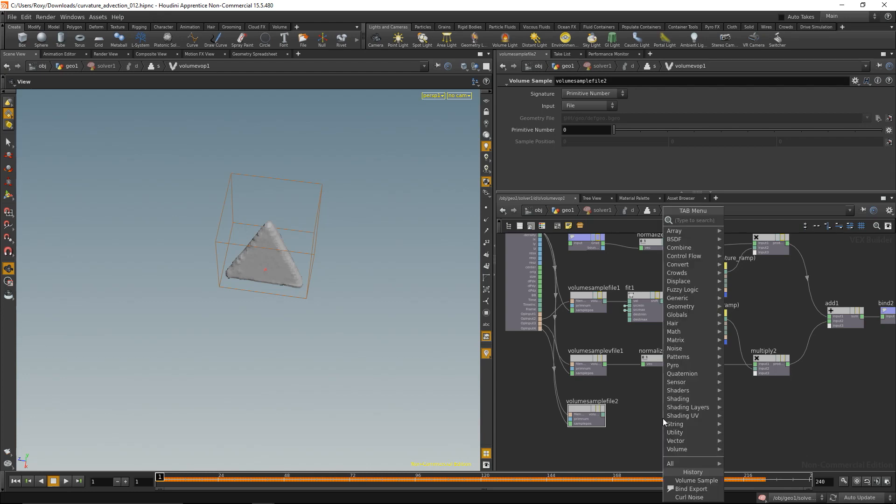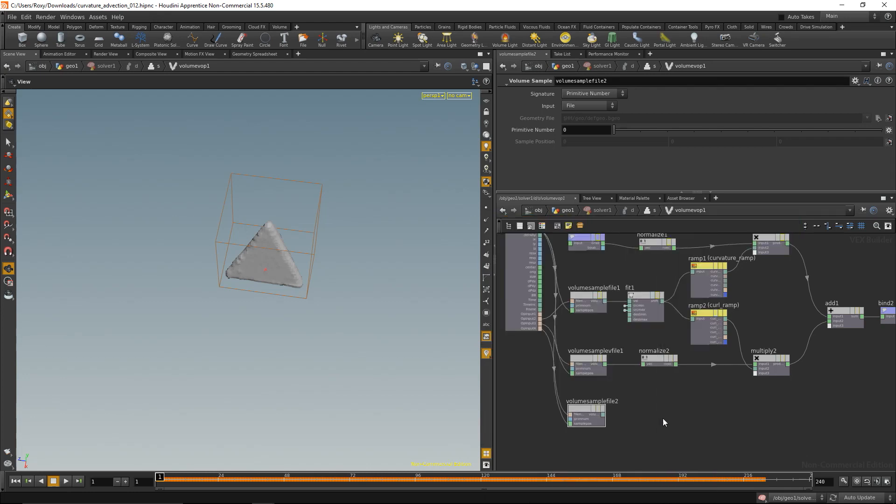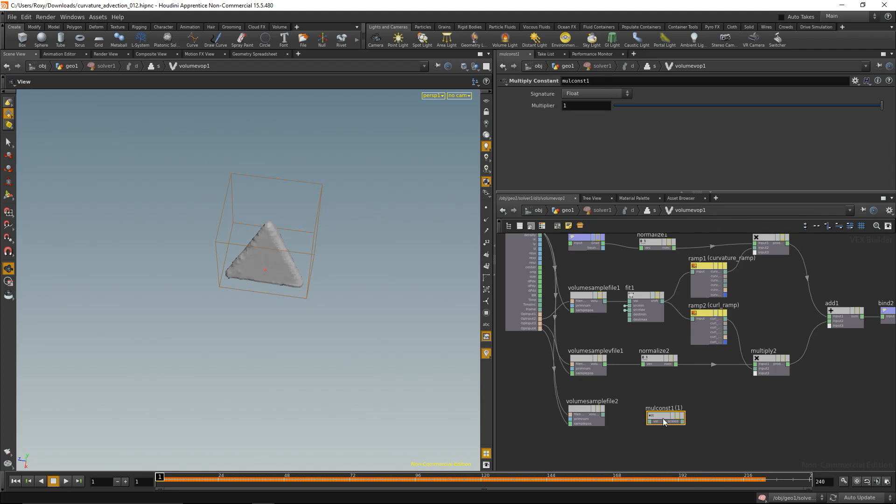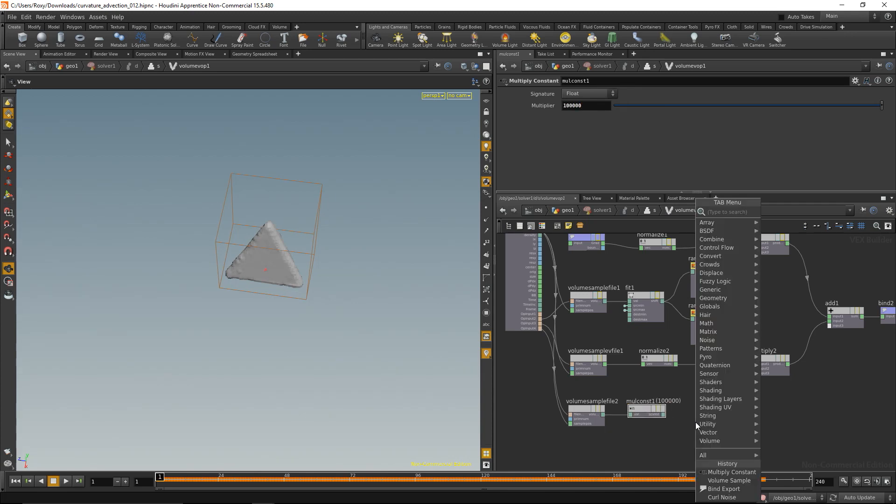So what we're going to do is first we multiply the value with a constant, just with a really huge constant, so that even small values just get really big, and then clamp it. And clamping results in the value being between 0 and 1.